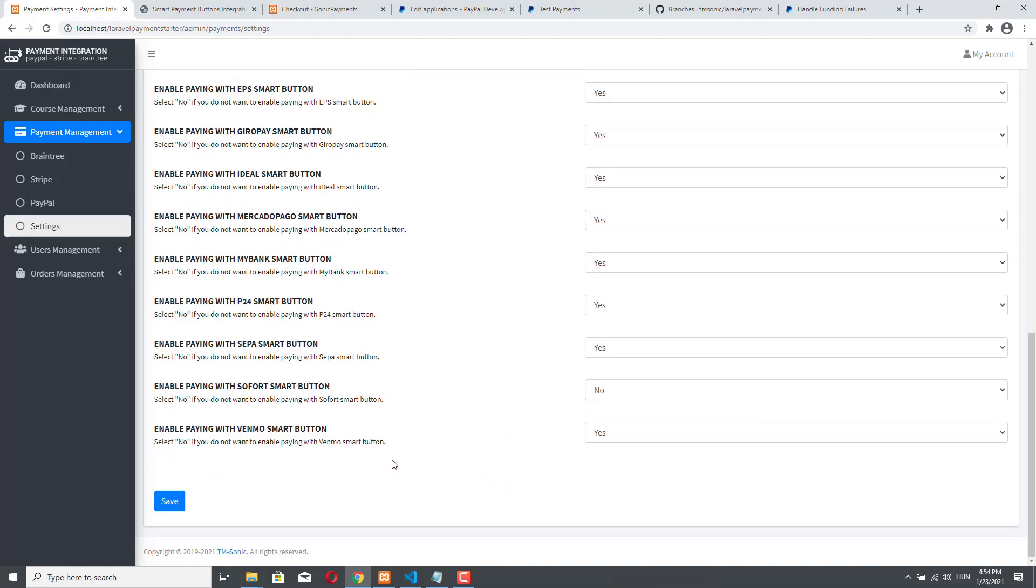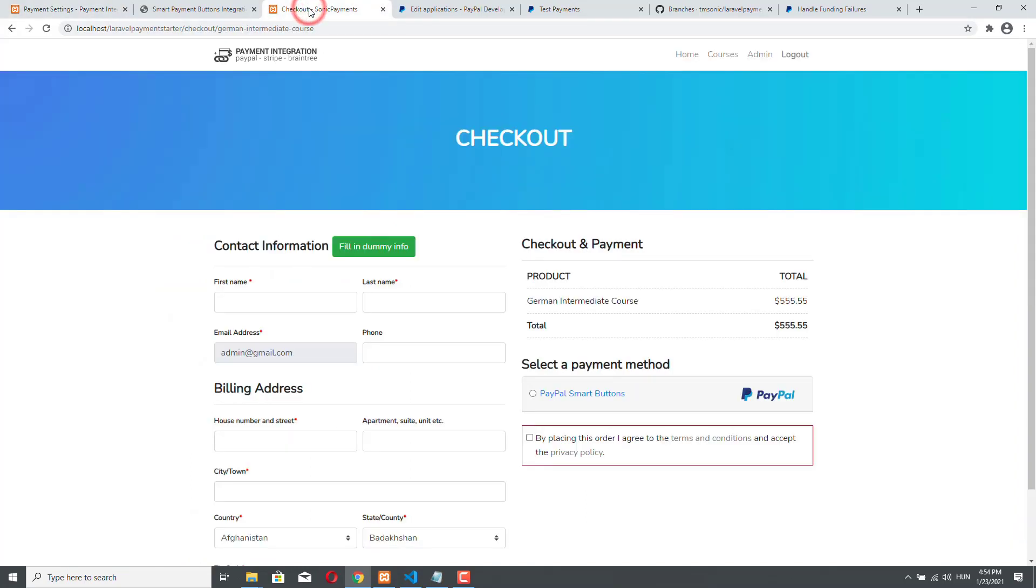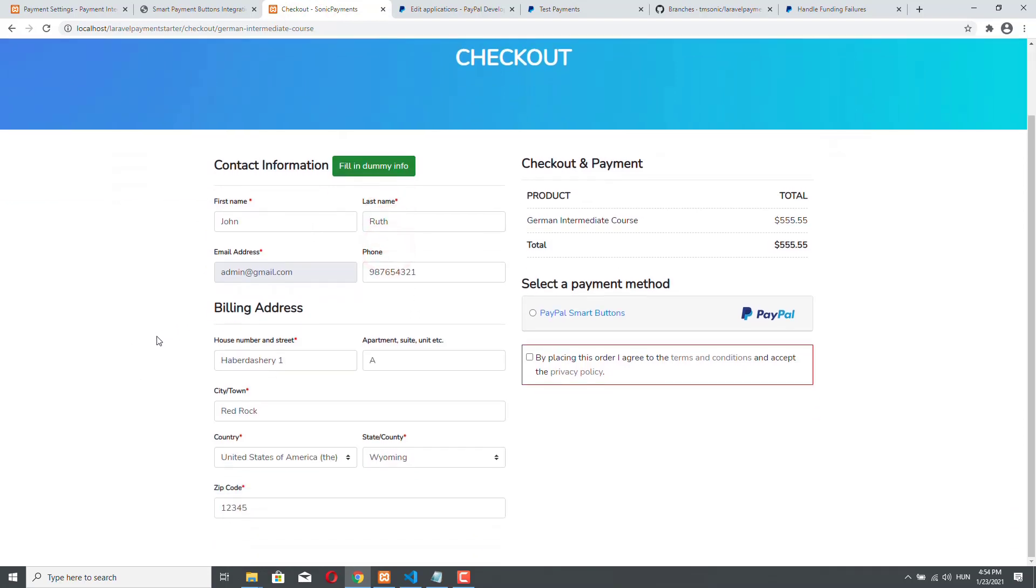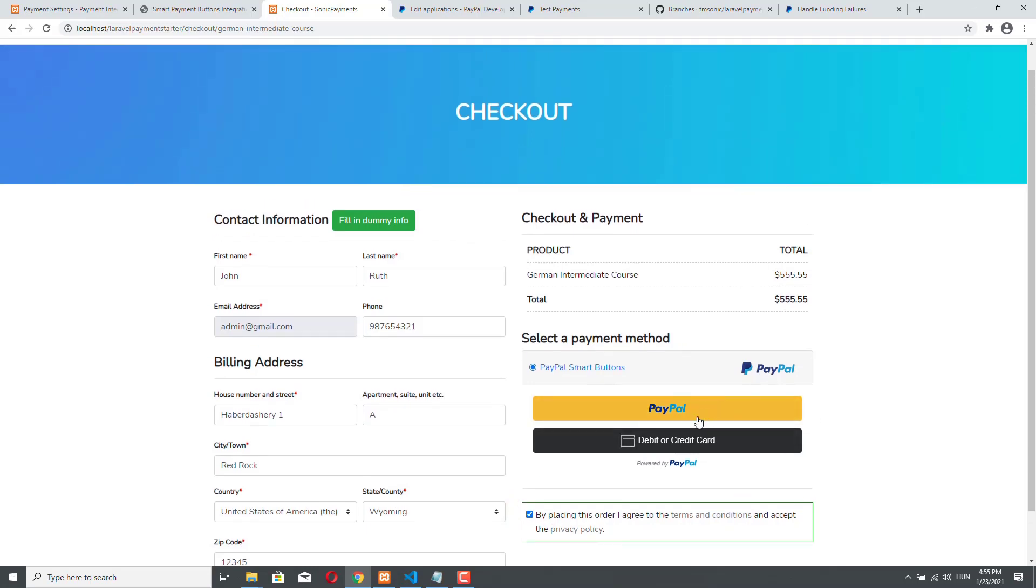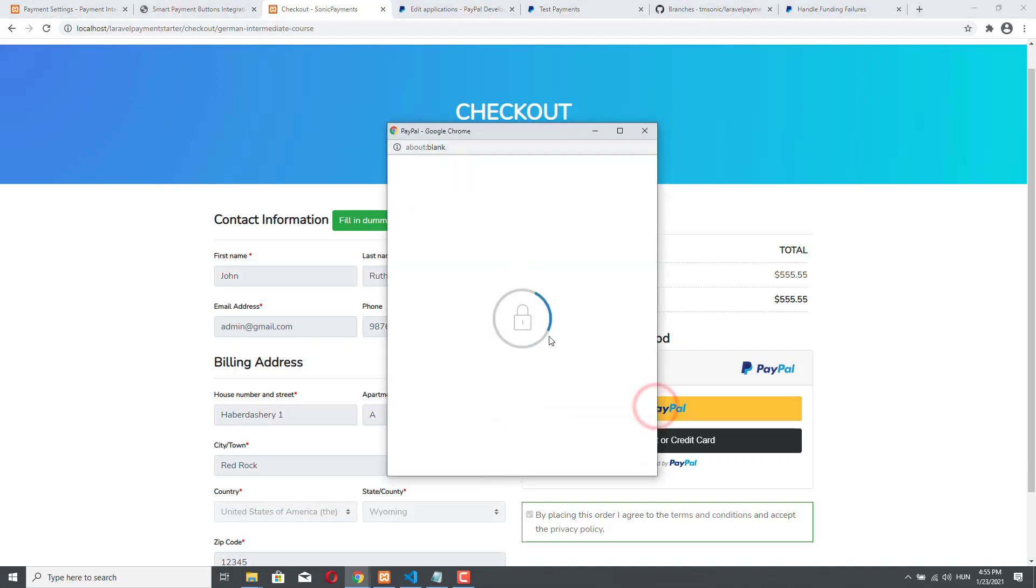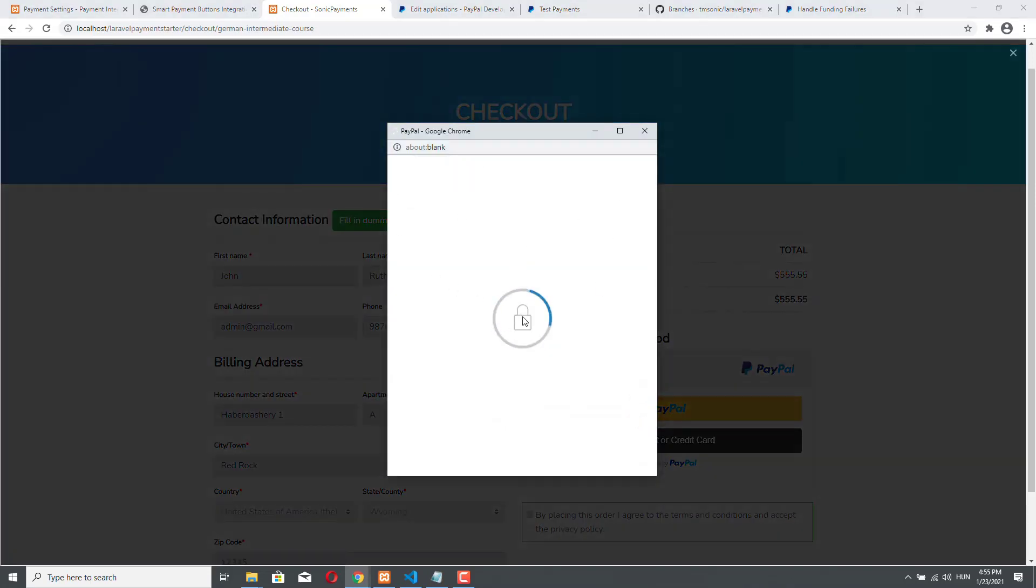So before I conclude this video let me just quickly show you how the payment process works with PayPal in our demo application. So I'm here on the checkout. I have some fake customer info and this is the accordion where our PayPal smart buttons will be loaded. I will accept the terms and conditions and now I will make a PayPal payment. So you can see what we are going to integrate. So I click on the PayPal button. I have this iframe coming up.